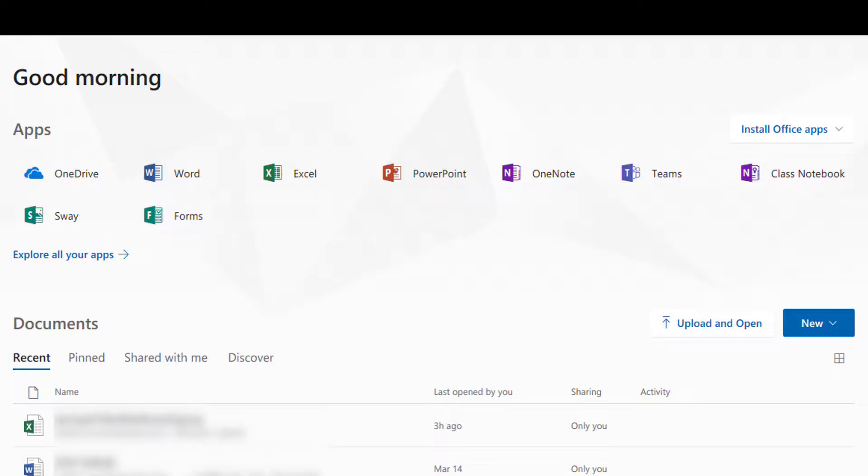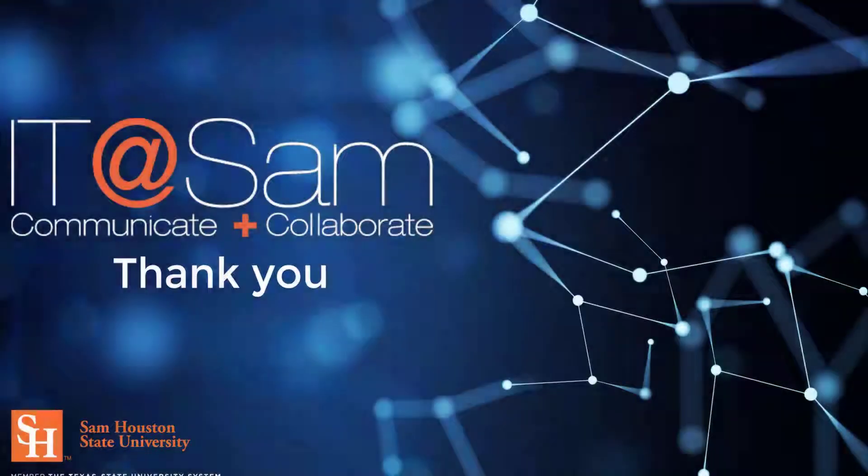For more details about the features of Office 365 and OneDrive, check out our other videos. Thanks, and have a great day!